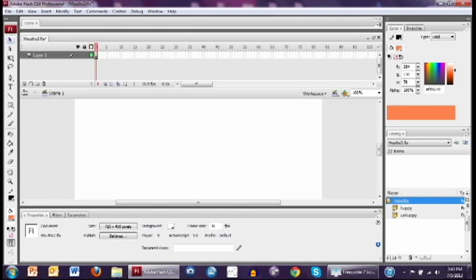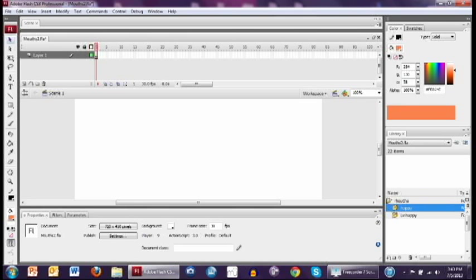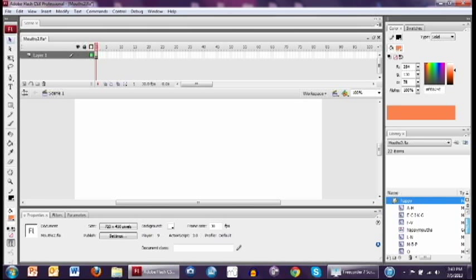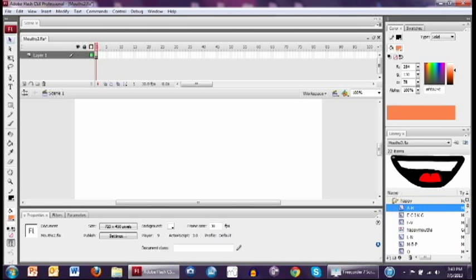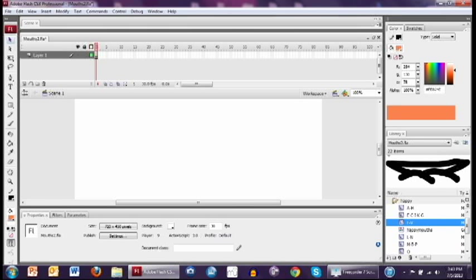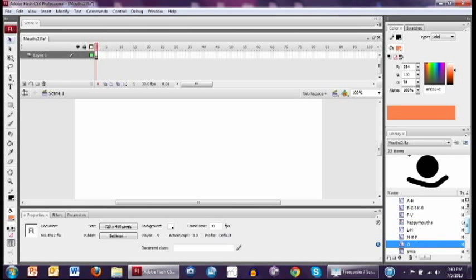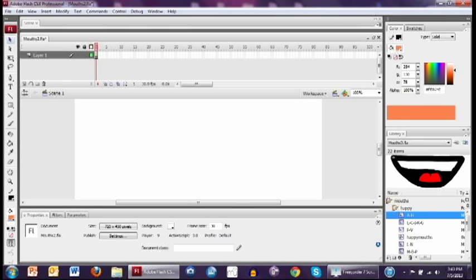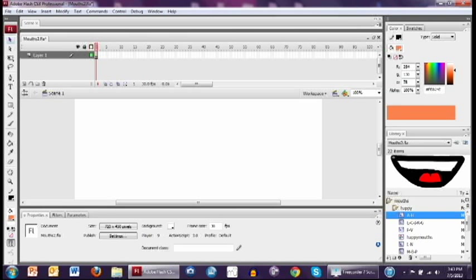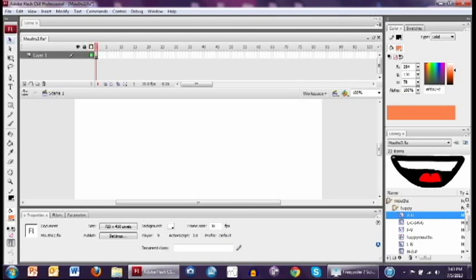So first off, you need to design your mouths. I've already designed all my mouths. I have each of them as a movie clip in the library. You can design your own using the mouth guide thing. There's a link to it in the description. I have an image that gives you a guide to all the basic mouth shapes I use. Or you can actually just download the FLA file that has all of these mouth shapes in it. I'm going to provide that. You can just use that.